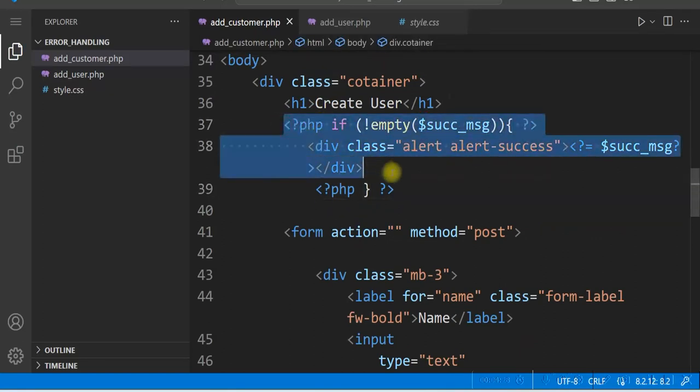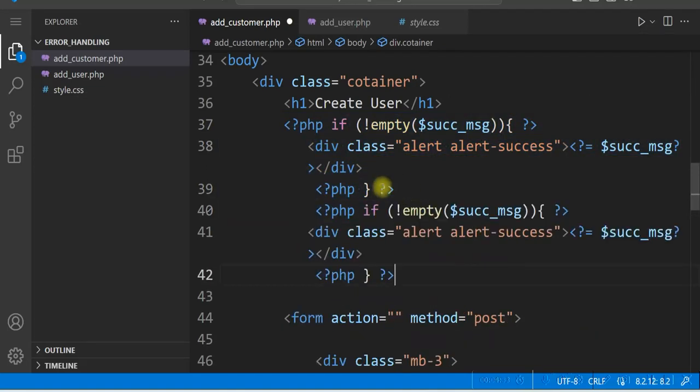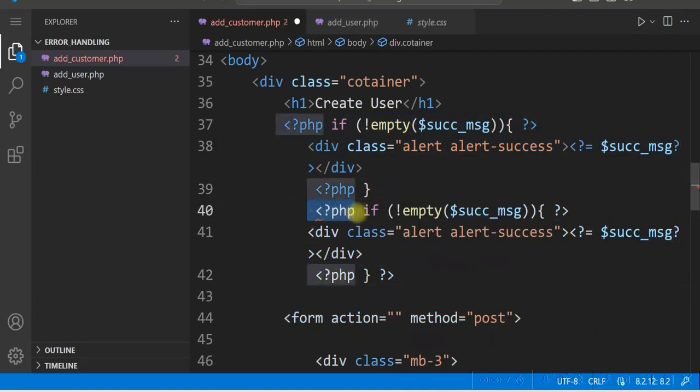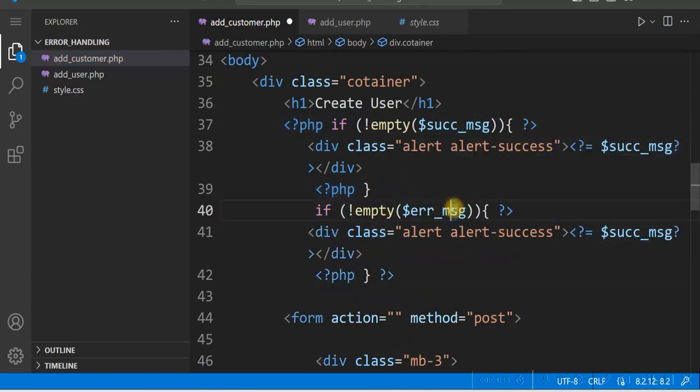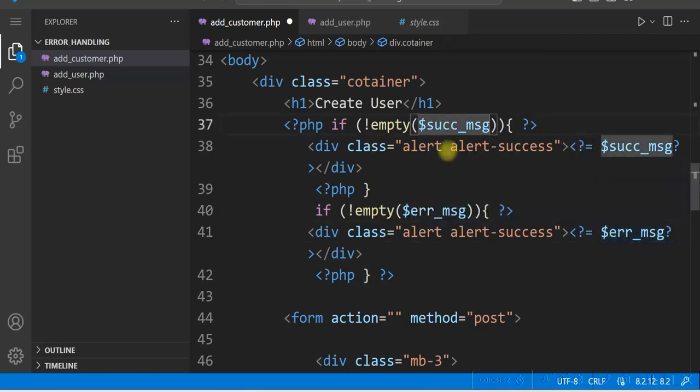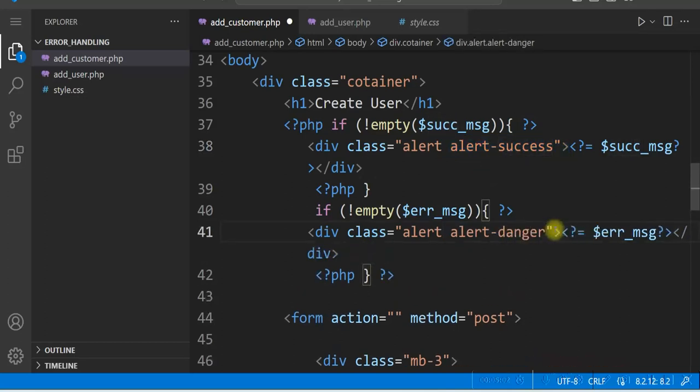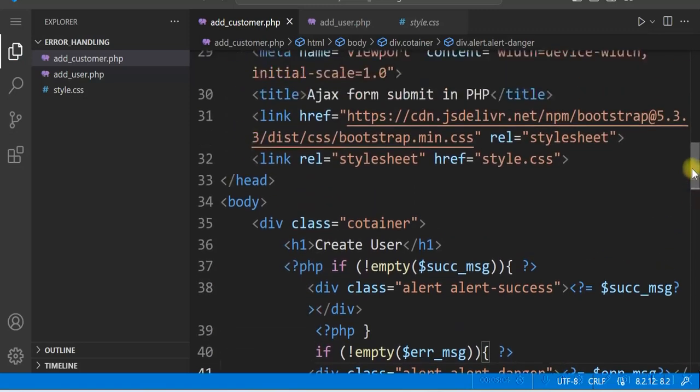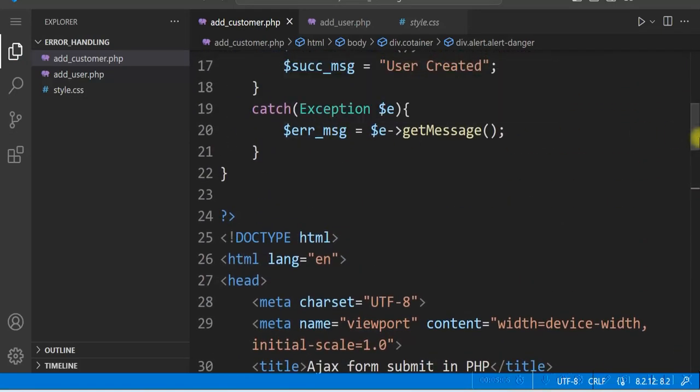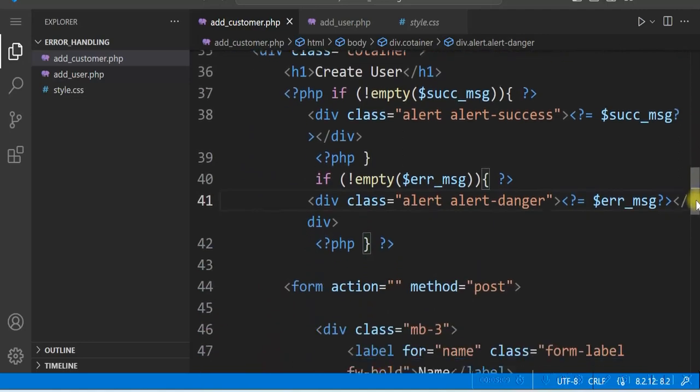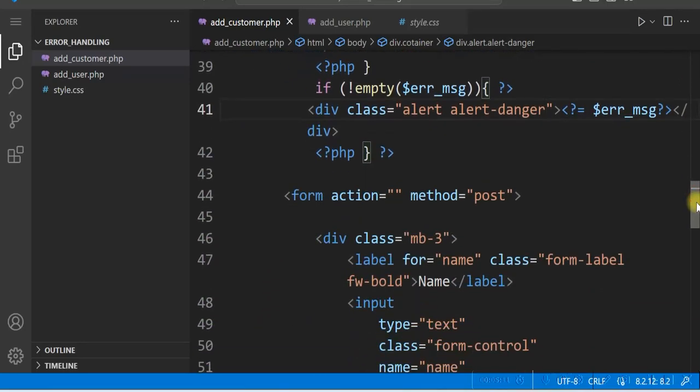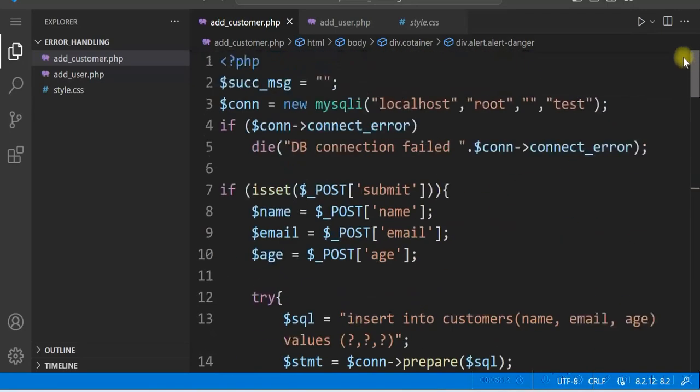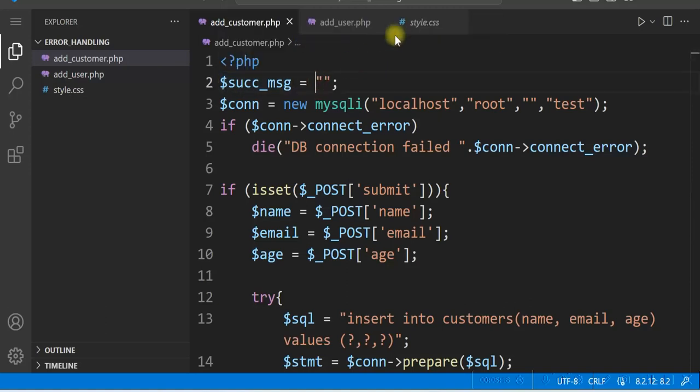So just copy this and paste it here. And give is error message. And at the same time, this was success message alert success. For the error message we will use alert danger. So this was error message. Let's initialize this error message also.